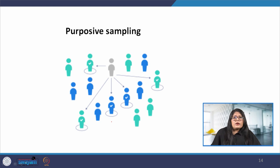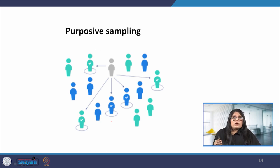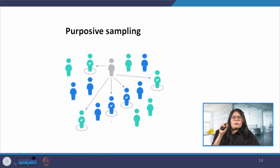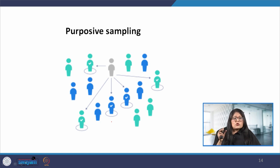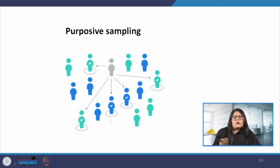Purposive sampling involves the researcher purposely selecting samples most useful to the purpose of the particular research. It is often used in qualitative research where the researcher wants to get detailed knowledge about a specific phenomenon rather than making statistical inferences. For example, if we want to make a university campus wheelchair friendly, we will purposefully select students or staff who use a wheelchair to find out their challenges in accessing the university infrastructure.